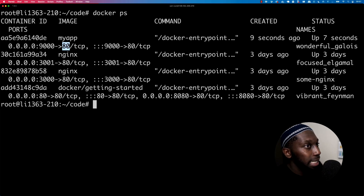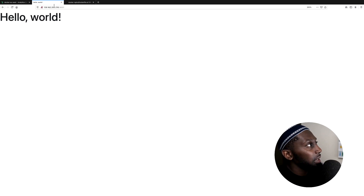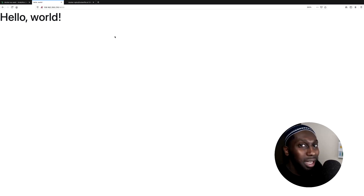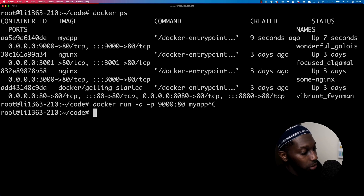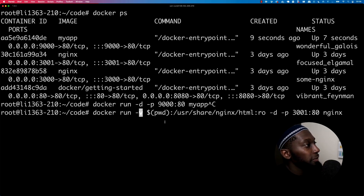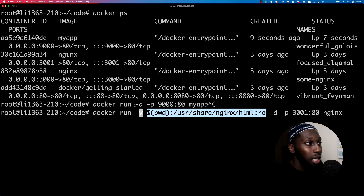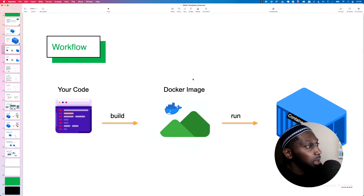We have a container up and running. If I open up my web browser and change the port from 3001 to 9000 — it works. This is really nice. You see that we're not mounting a volume anymore. Before with dash-V we had to mount the volume to have access to the page, but now the file itself is bundled up into the image. When we run the image, the container already has those files. So: we have our code, we build the image, and then we run a container.